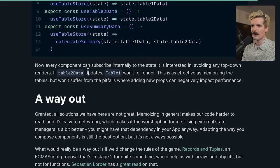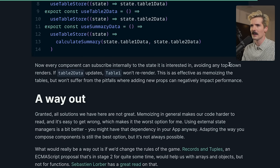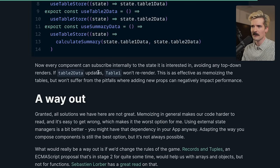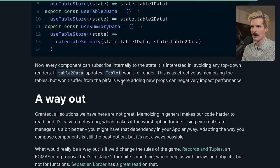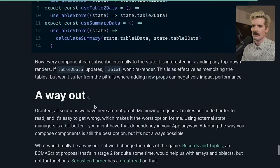And my assumption is that all of these hooks are going to be placed in different places. And ideally, the ones that are the most expensive aren't going to be too close to the top, and all of these will be called near the leaves. So the re-renders only affect those elements. Now every component can subscribe internally to the state it is interested in, avoiding any top-down renders. If table 2 data updates, table 1 won't re-render. This is as effective as memoizing the tables, but won't suffer from the pitfalls when adding new props that can negatively impact performance.